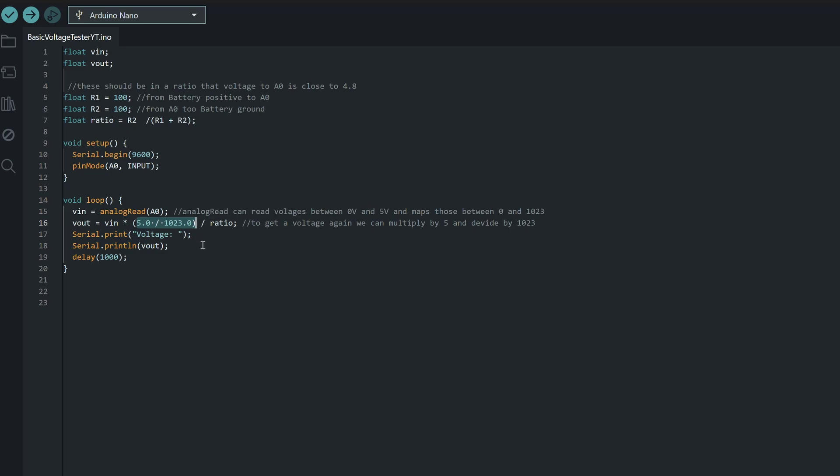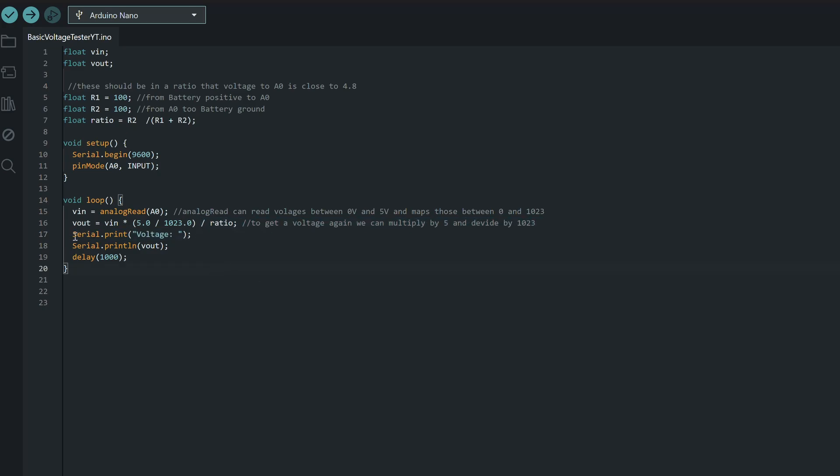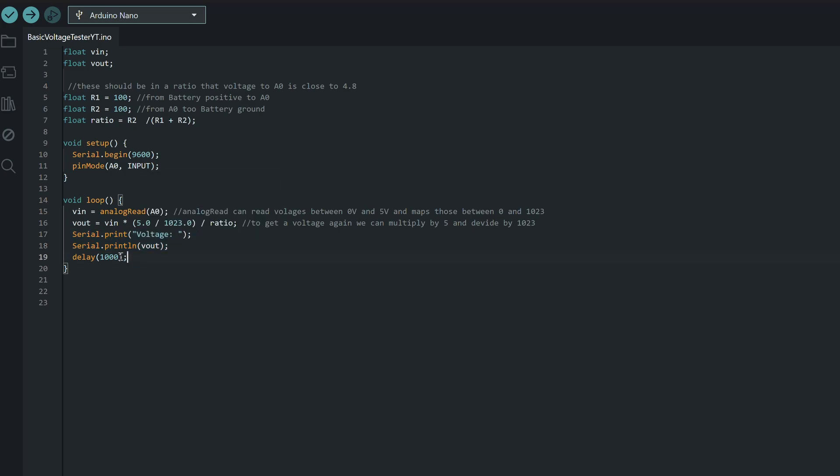But now, since the analog pin is only seeing a portion of the total voltage, thanks to the voltage divider, we can divide the result by our ratio to get the actual battery voltage. For example, if we cut the voltage in half, dividing it by 0.5 gets us back to the original voltage. Then we can just output our voltage to the serial monitor and delay by one second so that we get a new reading every second.